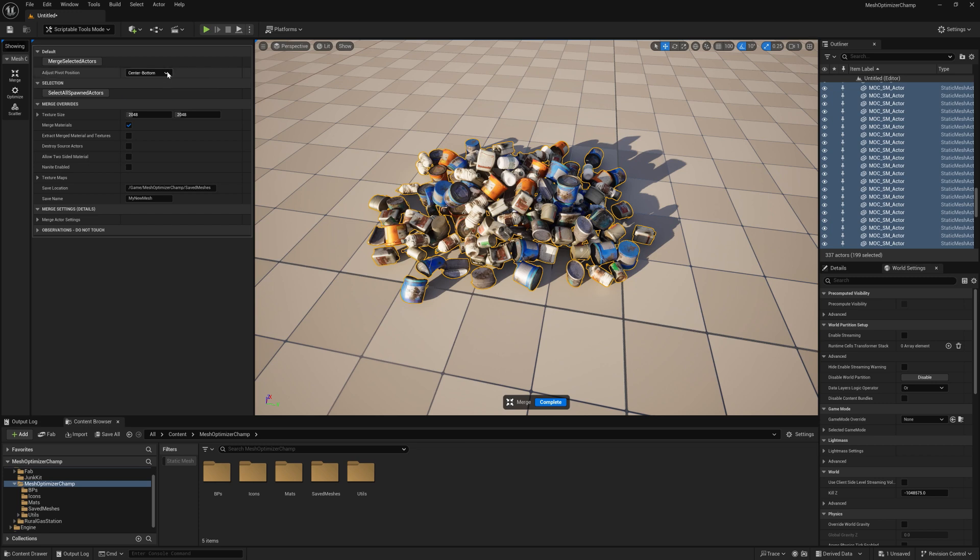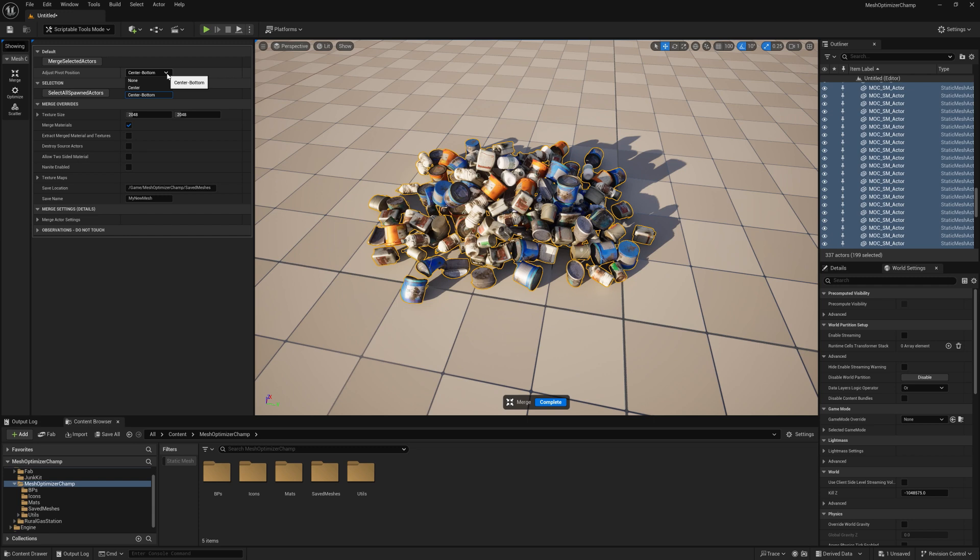Default is to have this at the center bottom of the mesh so it places perfectly on the scene when dragged from the content browser. We also have the option of placing it in the very center of the mesh or not placing a pivot at all.